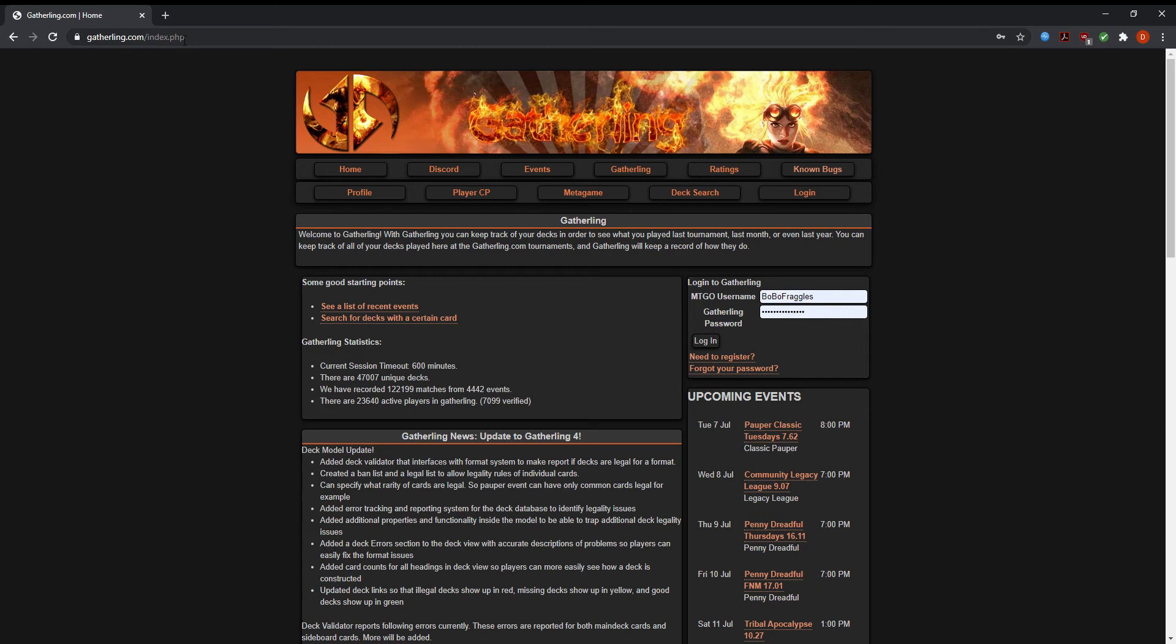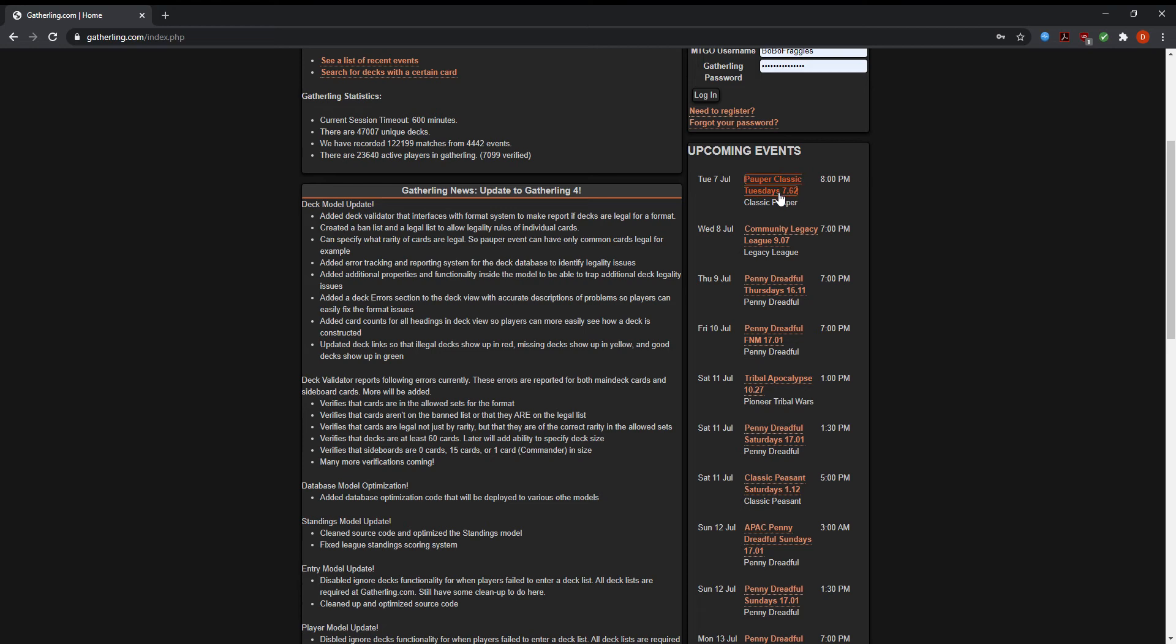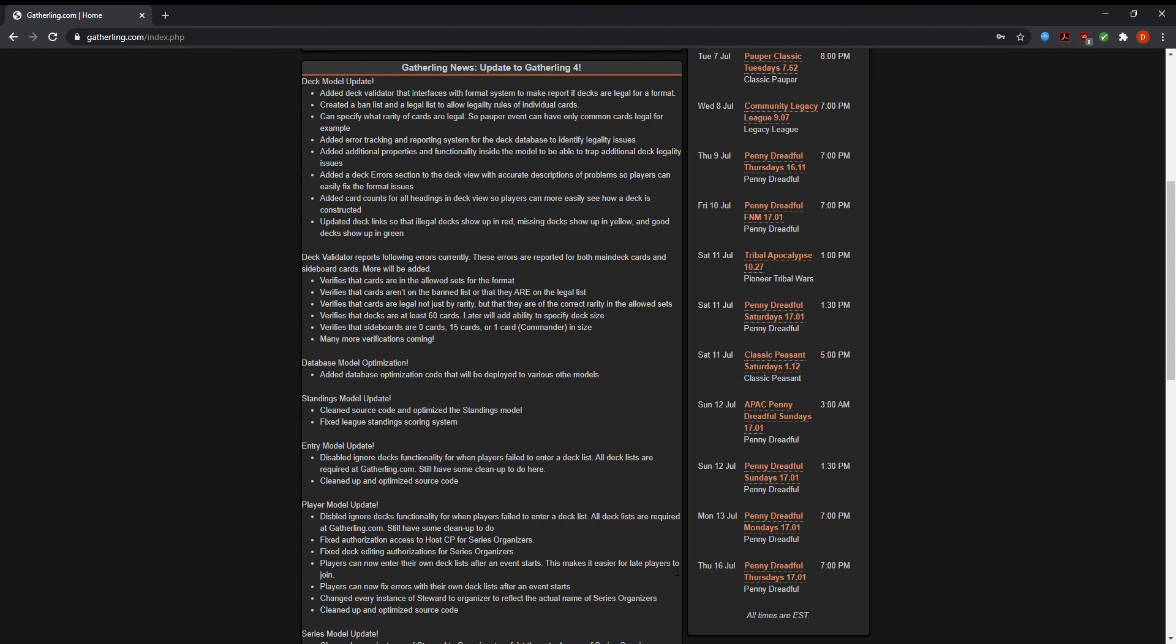As you'll see here, I'm at GatherLink.com and they have a list of upcoming events. For instance, Tuesdays there's the Pauper Classic starting at 8 p.m. Wednesdays we have the Community Legacy League which starts at 7 p.m. There are Penny Dreadful events and a few peasant events. Lots of free-to-play events here on GatherLink.com.